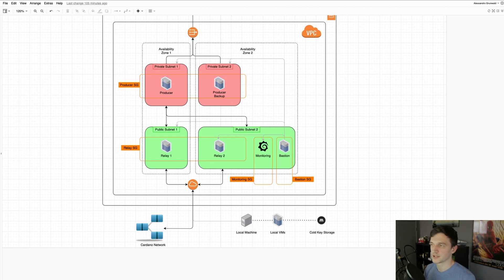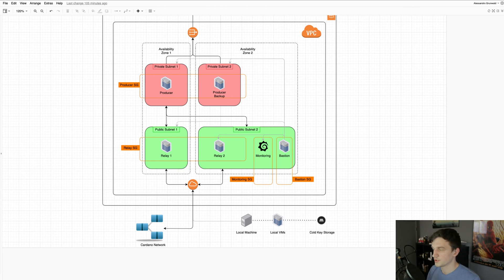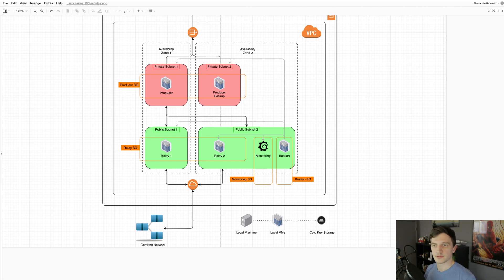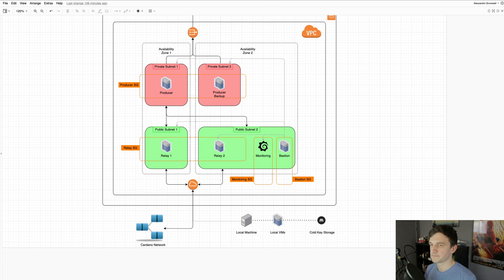We also use the local VMs as a sandbox environment so we can play around with updates or new tools, custom scripts, and stuff like that.